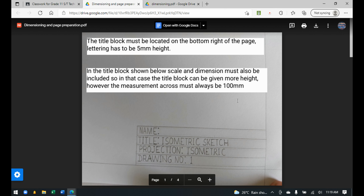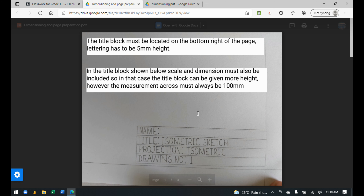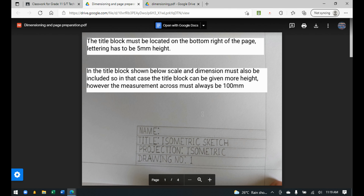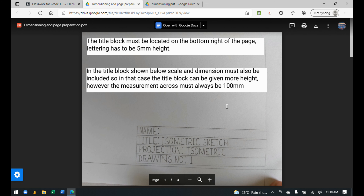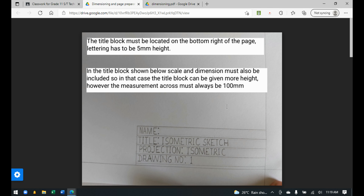You also have to write certain things in the title block. Last term we went through all of those things — name, title, projection, drawing number, scale, etc. All of them aren't shown here in the PDF, but last term I went through everything that has to be included in the title block.